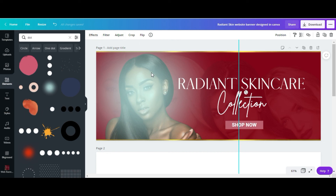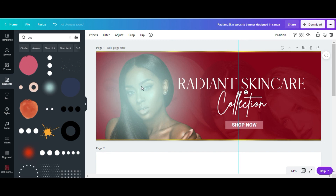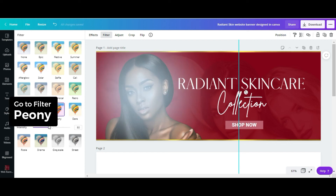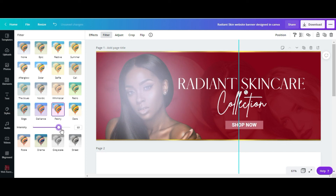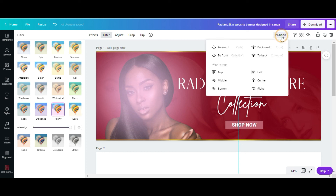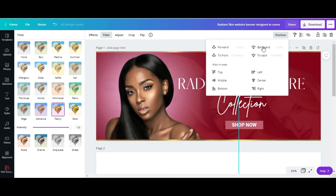I'm going to change this color because right now it's a white, kind of light blue effect, and I want to change it to pink. So I'll go to the Pony filter and increase the intensity until it changes to pink. I'll position this behind the head.